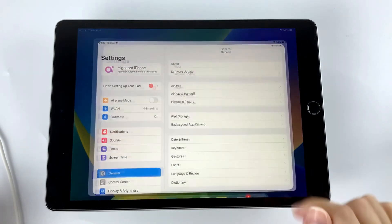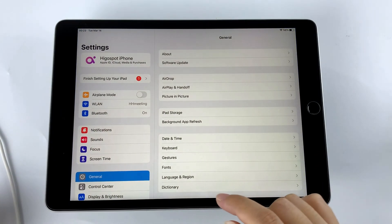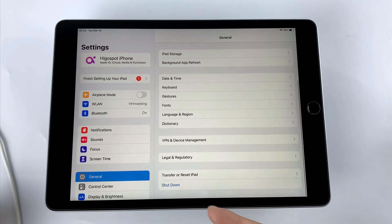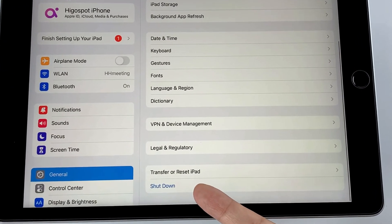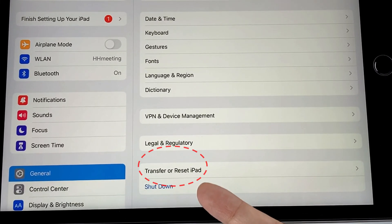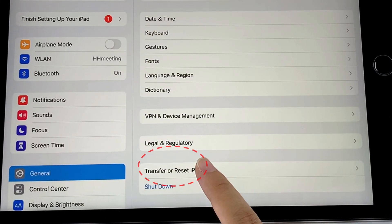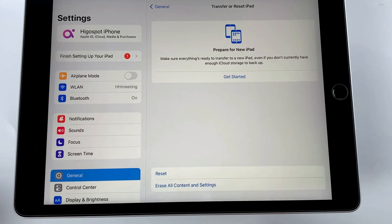Go to settings and find general option here. And on the sidebar, you can see the transfer or reset iPad option at the bottom, tap on it to proceed.